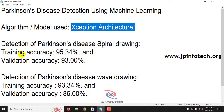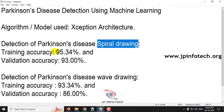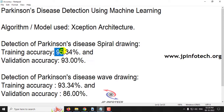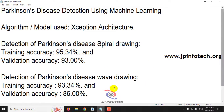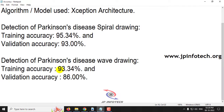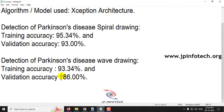We have two models. The first one using spiral drawing has a training accuracy of 95.34% and a validation accuracy of 93%. For the wave drawing model, we achieved around 93.34% training accuracy and a validation accuracy of 86%.